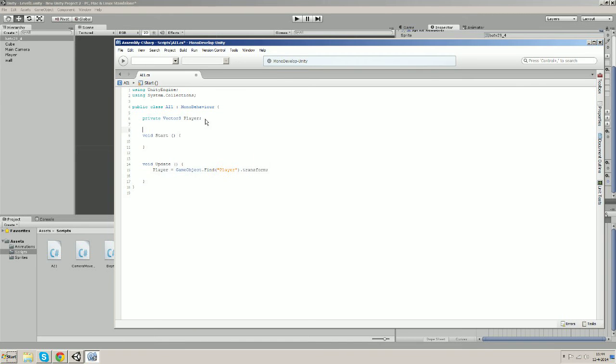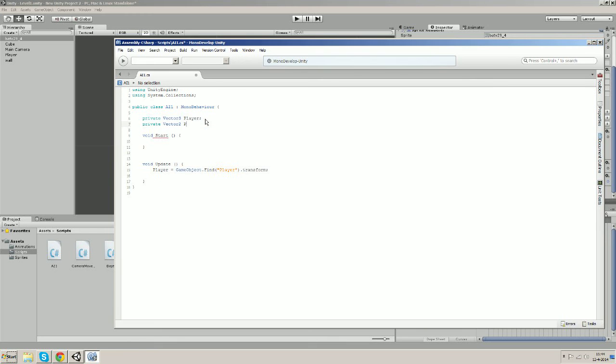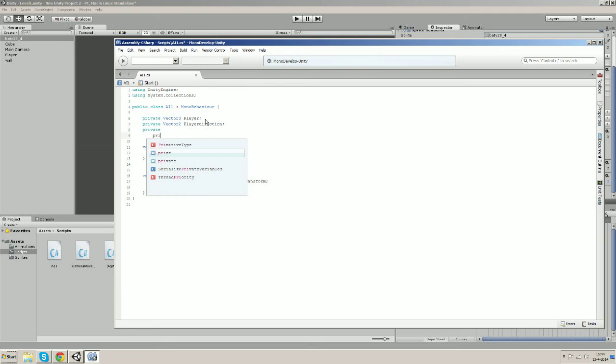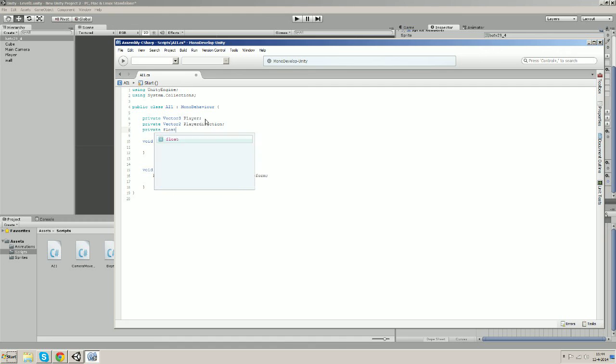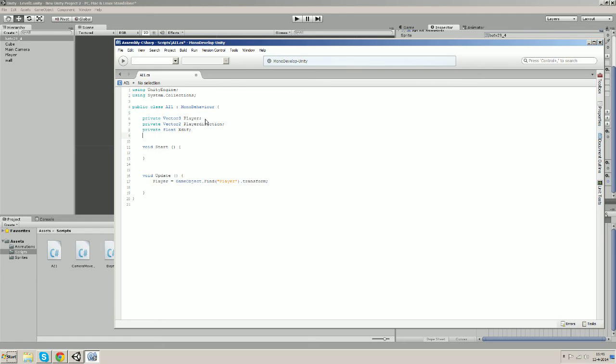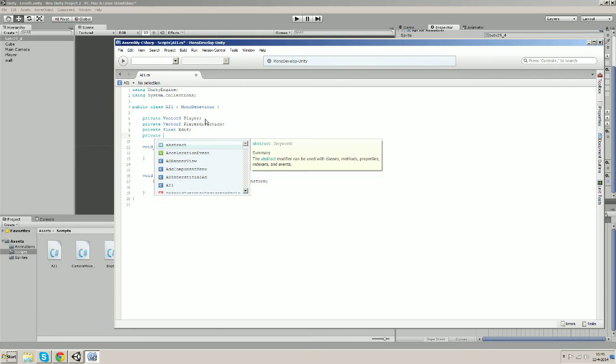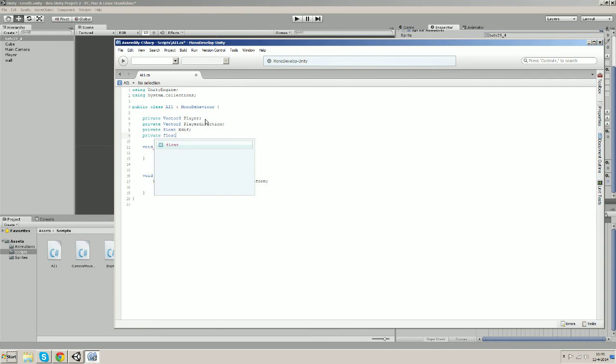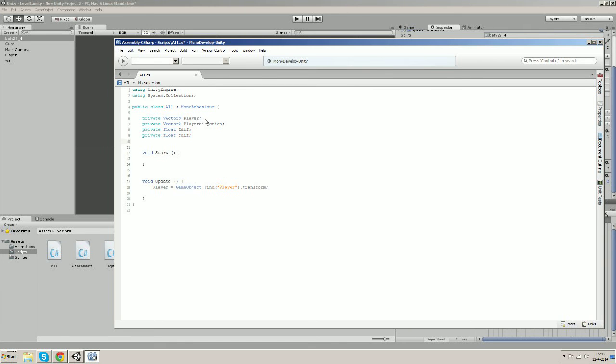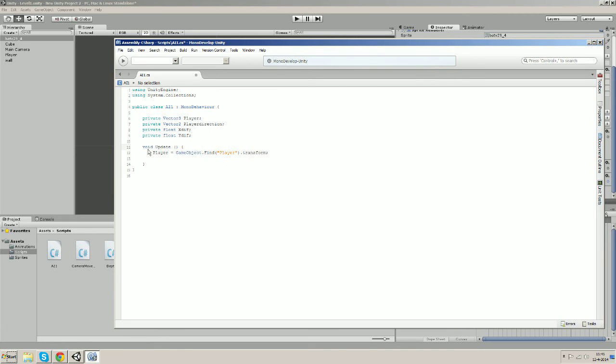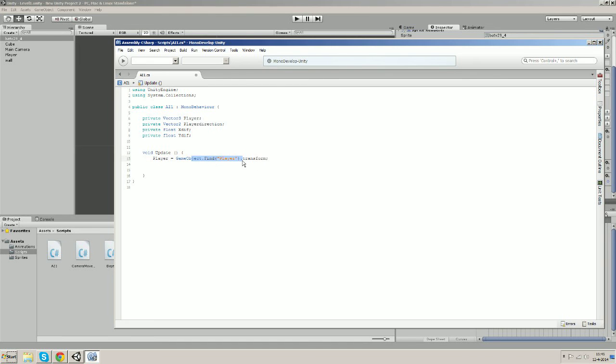Let's also make a Vector2 variable, private Vector2, and let's call it playerDirection. Let's make two other variables, both are going to be a float variable, and this one I'm gonna call xDiff for short and the other one I'm gonna call yDiff for y difference. And I think that's it, we don't need any more variables and I don't think we need the start function either.